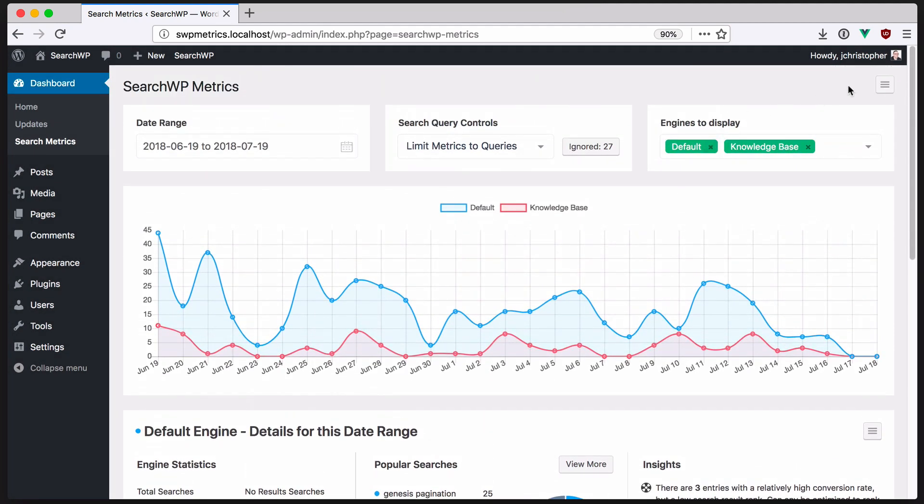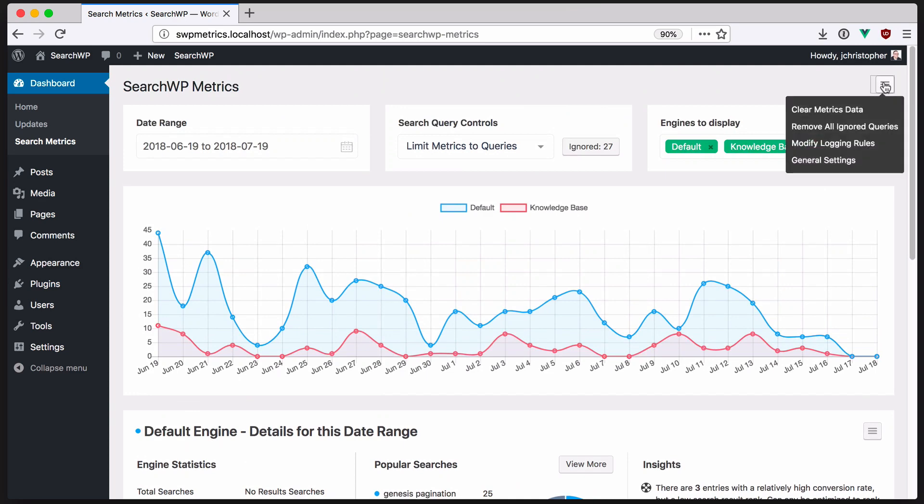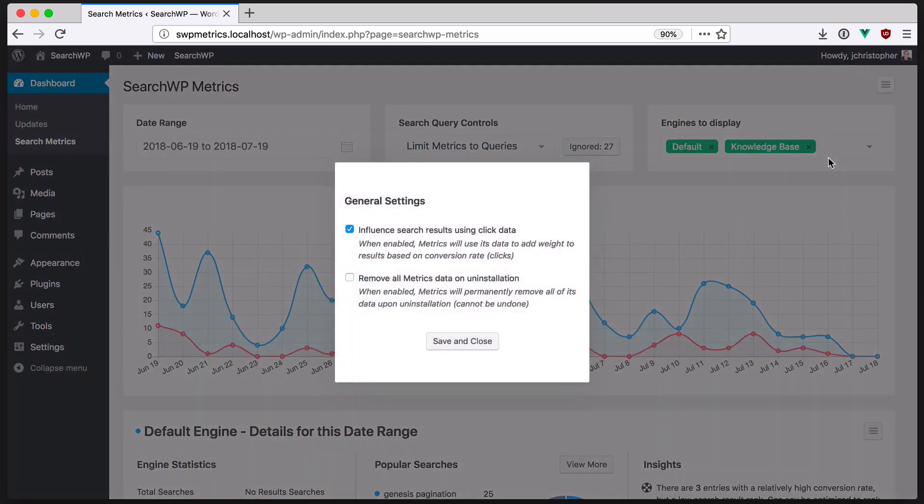Because Metrics collects click data, it can use that information to influence search rank results. With this option enabled, search results that get many click-throughs will rank higher over time.